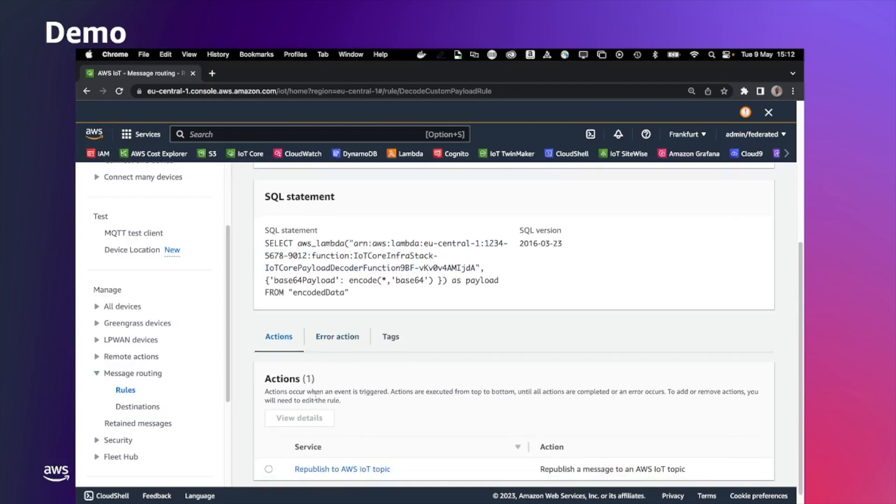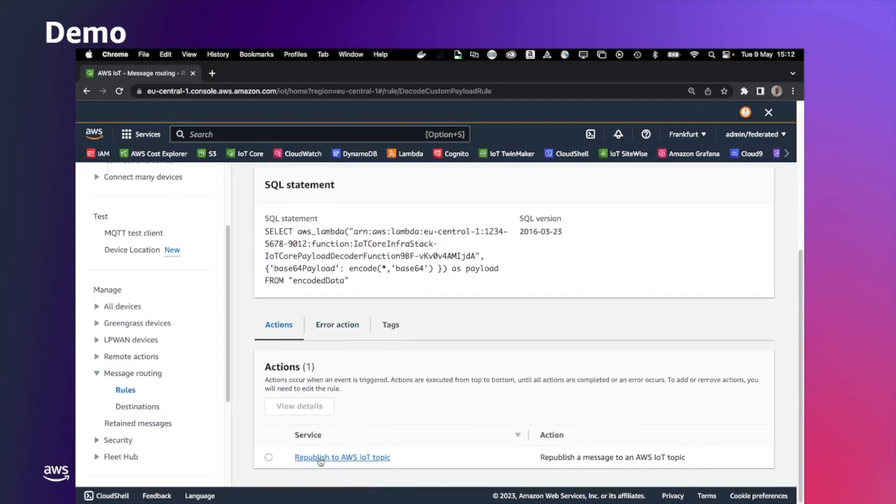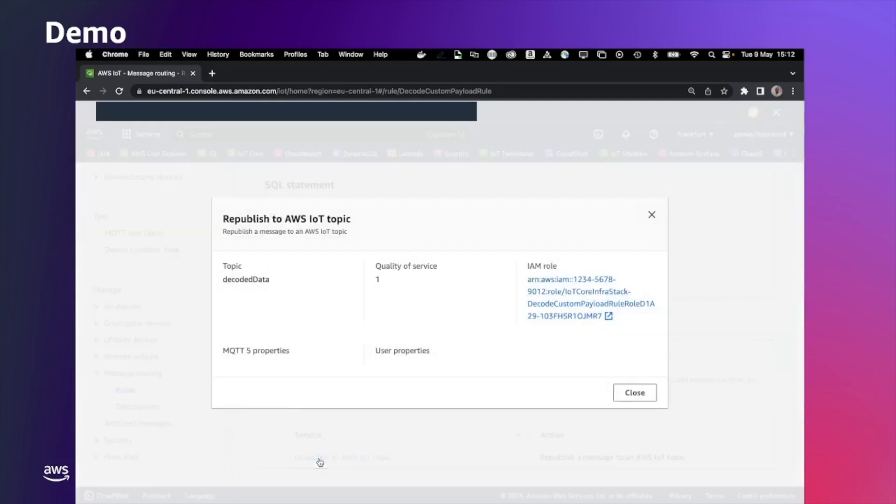As an action, we are basically receiving back the value from the Lambda and we republish it to the decoded data. Let's see now that in action.